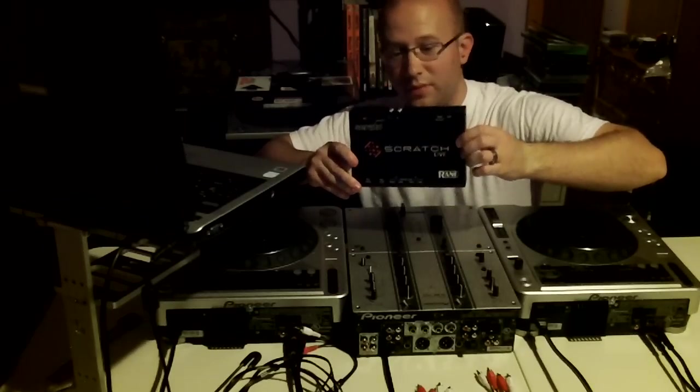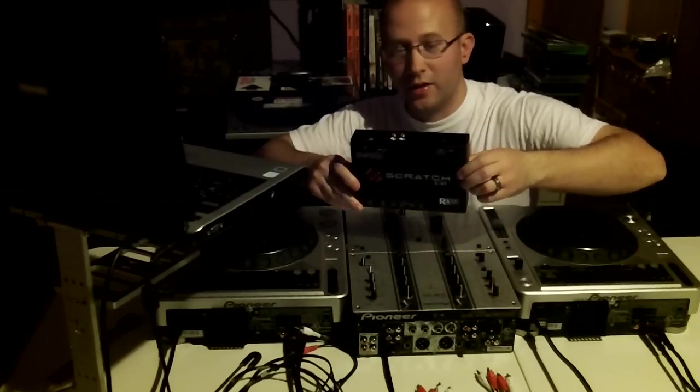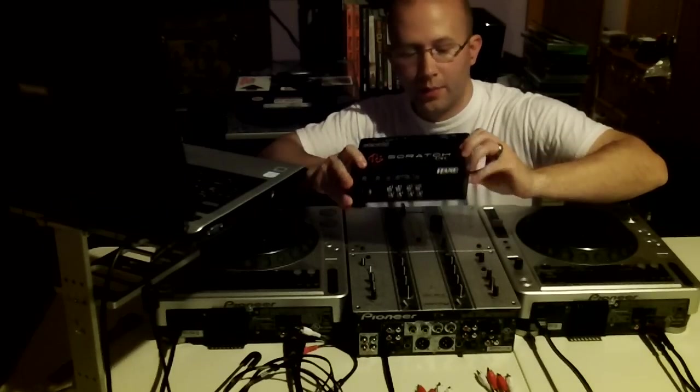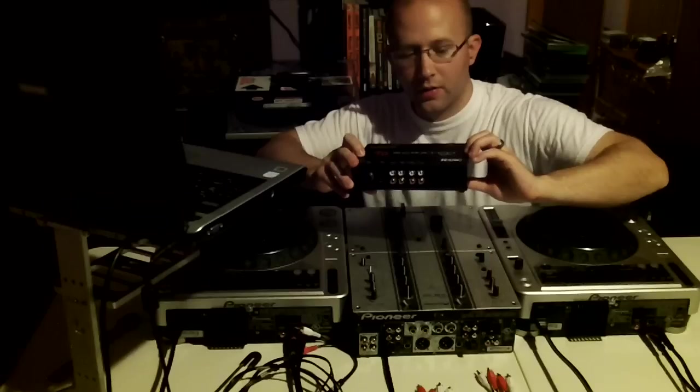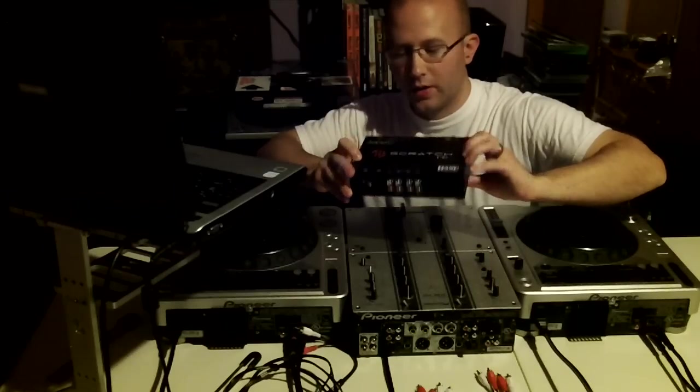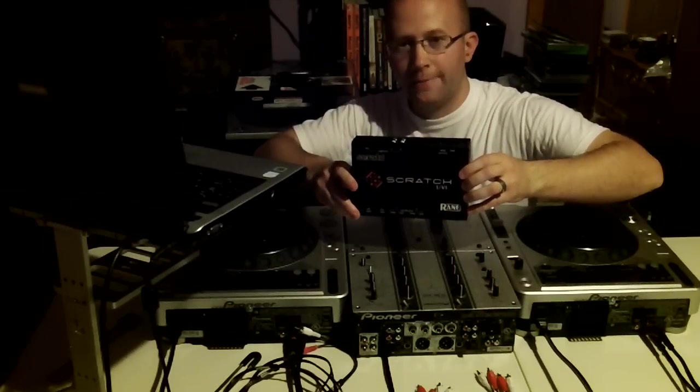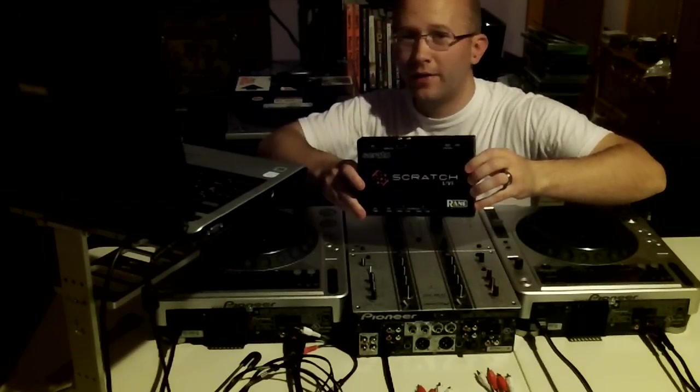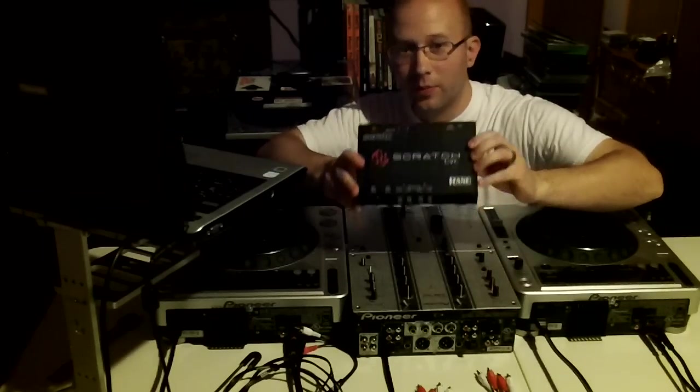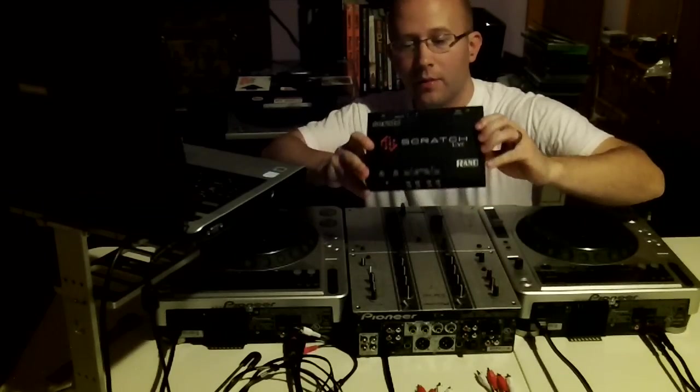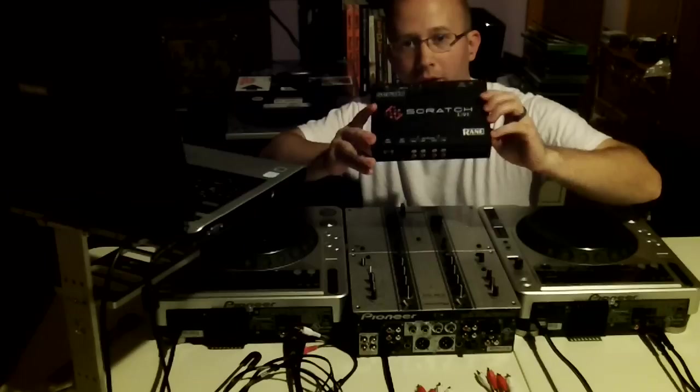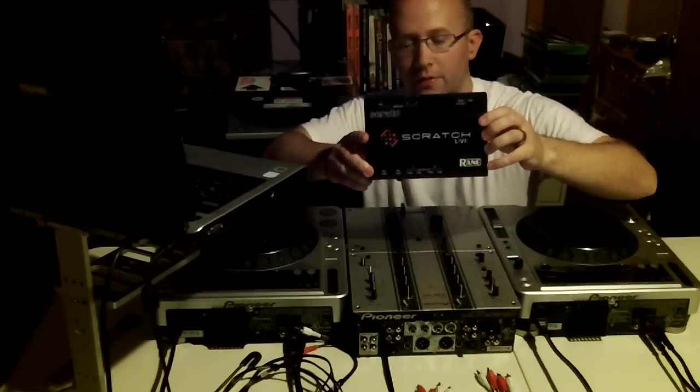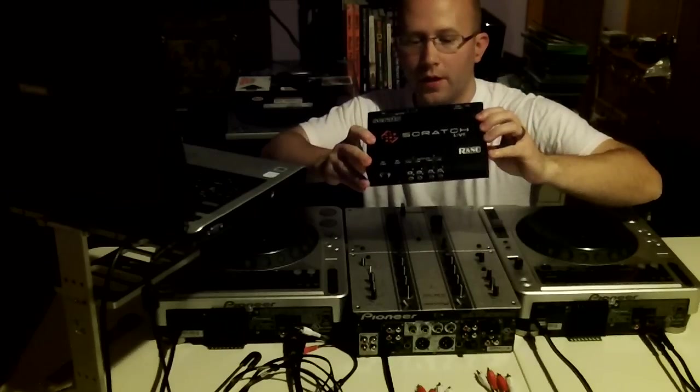I believe it's the first Scratch Live box they made. They don't make them anymore. Now they have the SL2 that replaced this. I'm going to show you how to hook up this product.